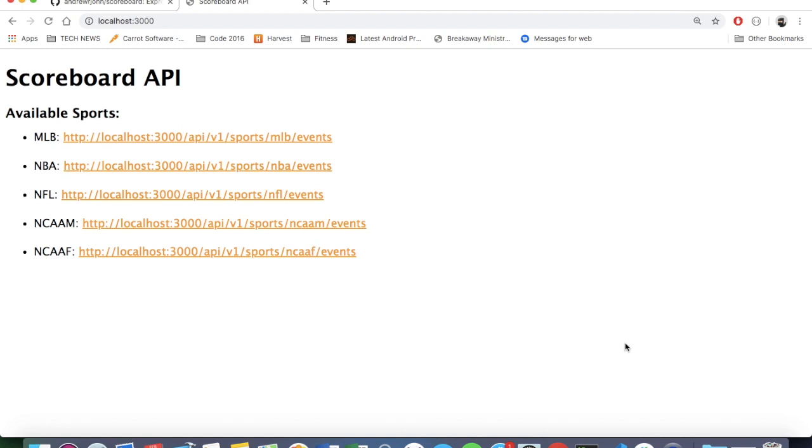Hey, it's Andrew. I'm back with my scoreboard API. If you haven't seen my original video about this, you can check out the link in the description.